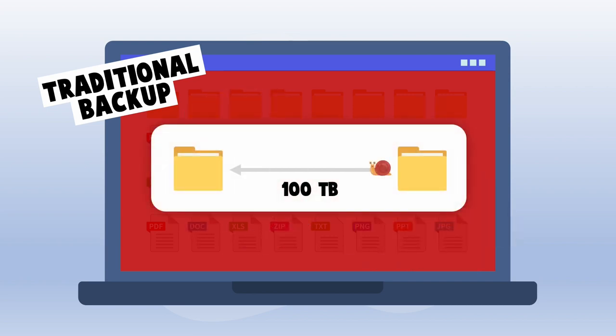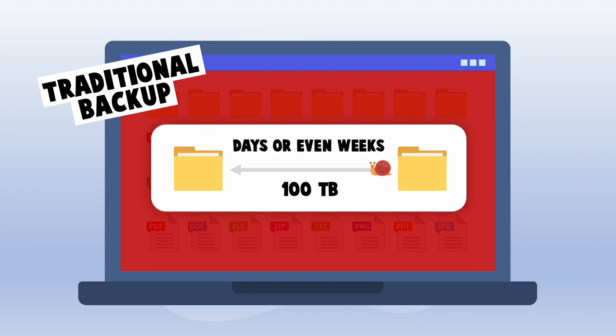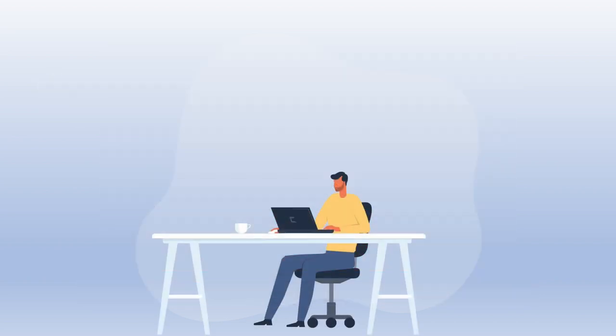For example, if you had 100 terabytes of data at the edge location, you would need to download and restore 100 terabytes of data. This could take days or even weeks, is very impractical, and dramatically impacts recovery time objectives.